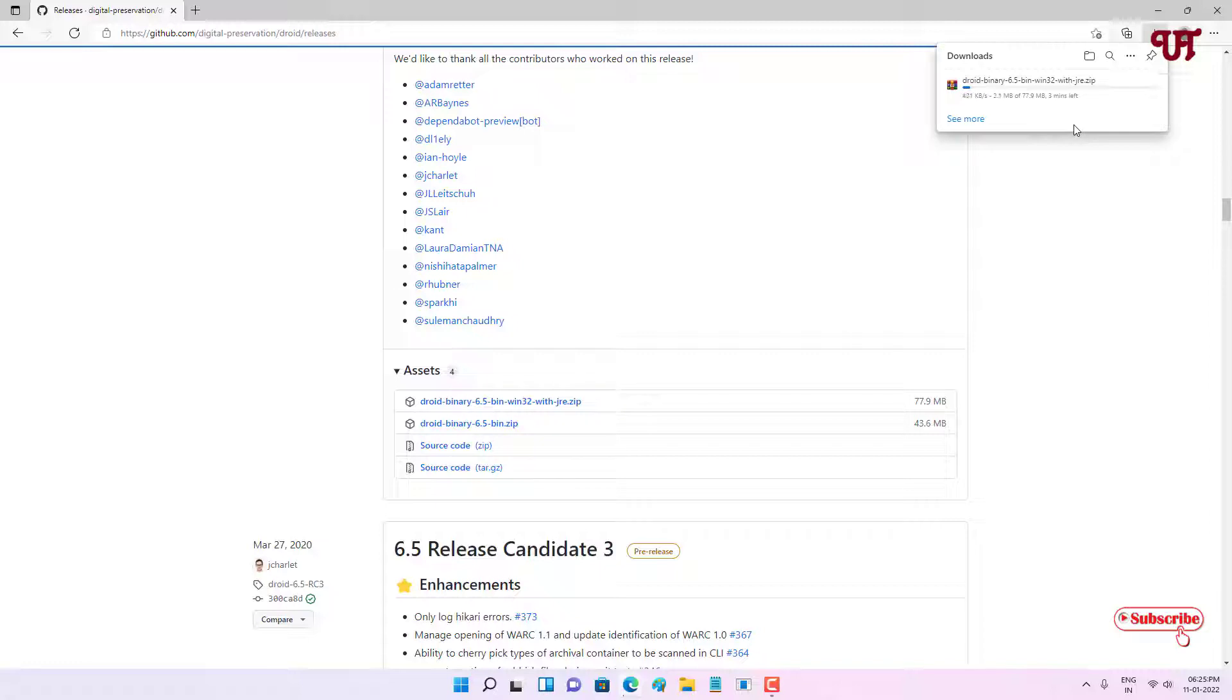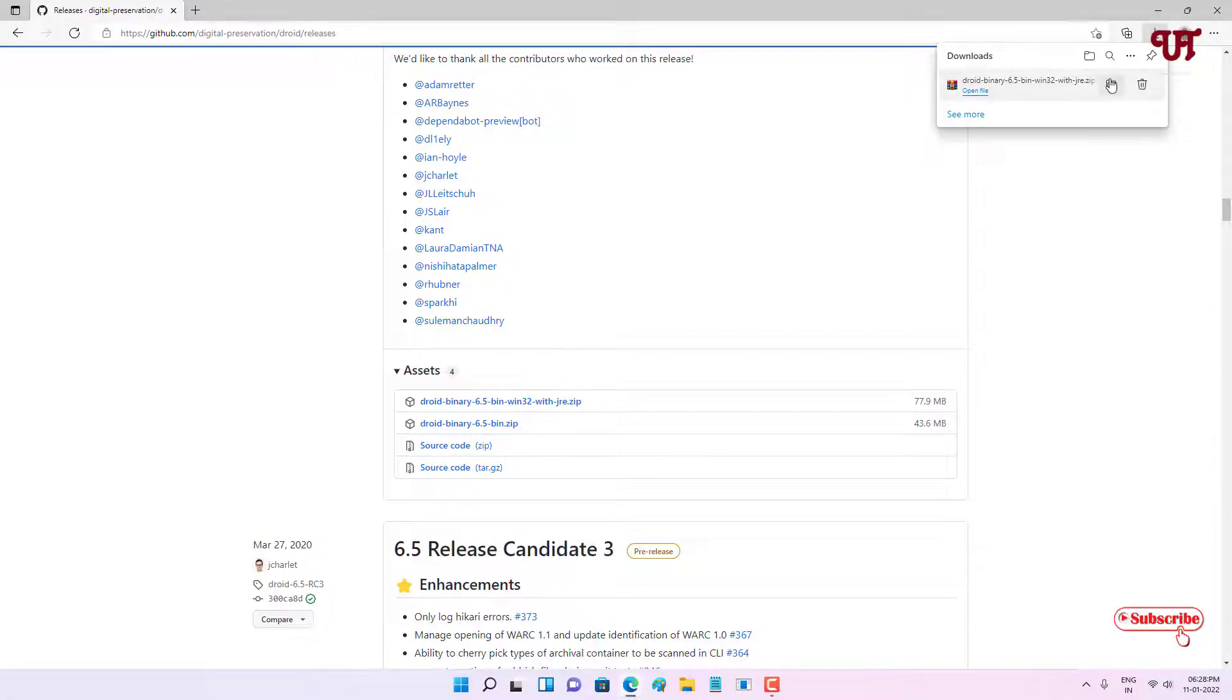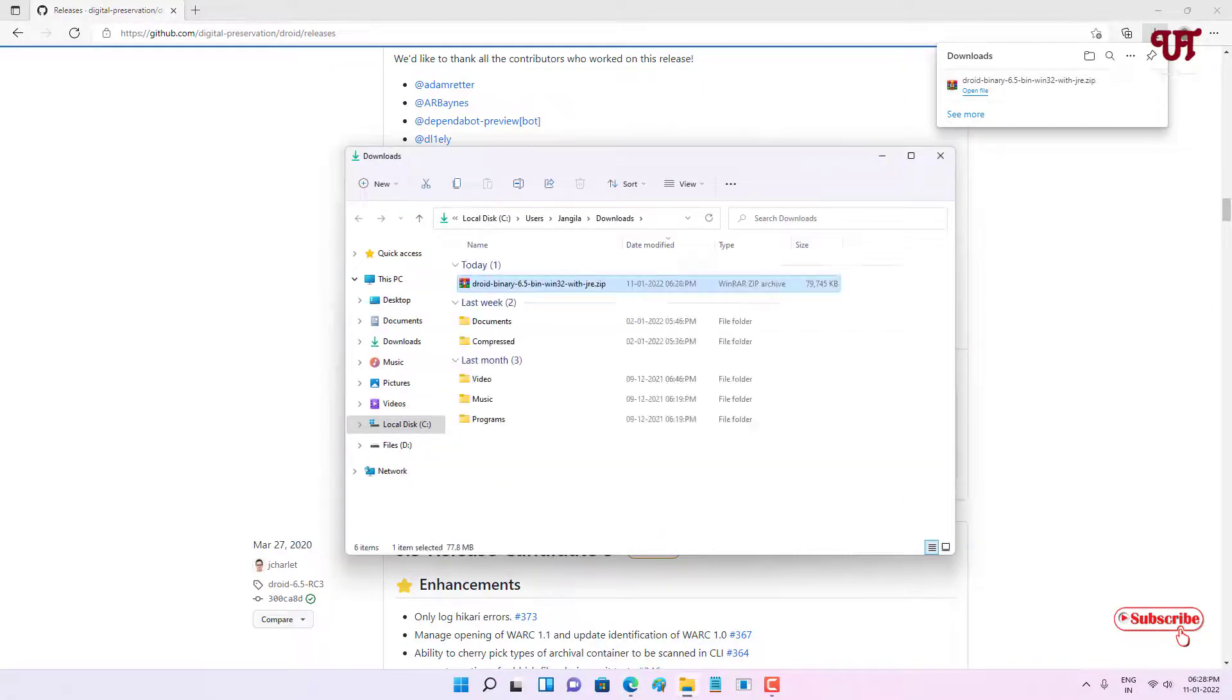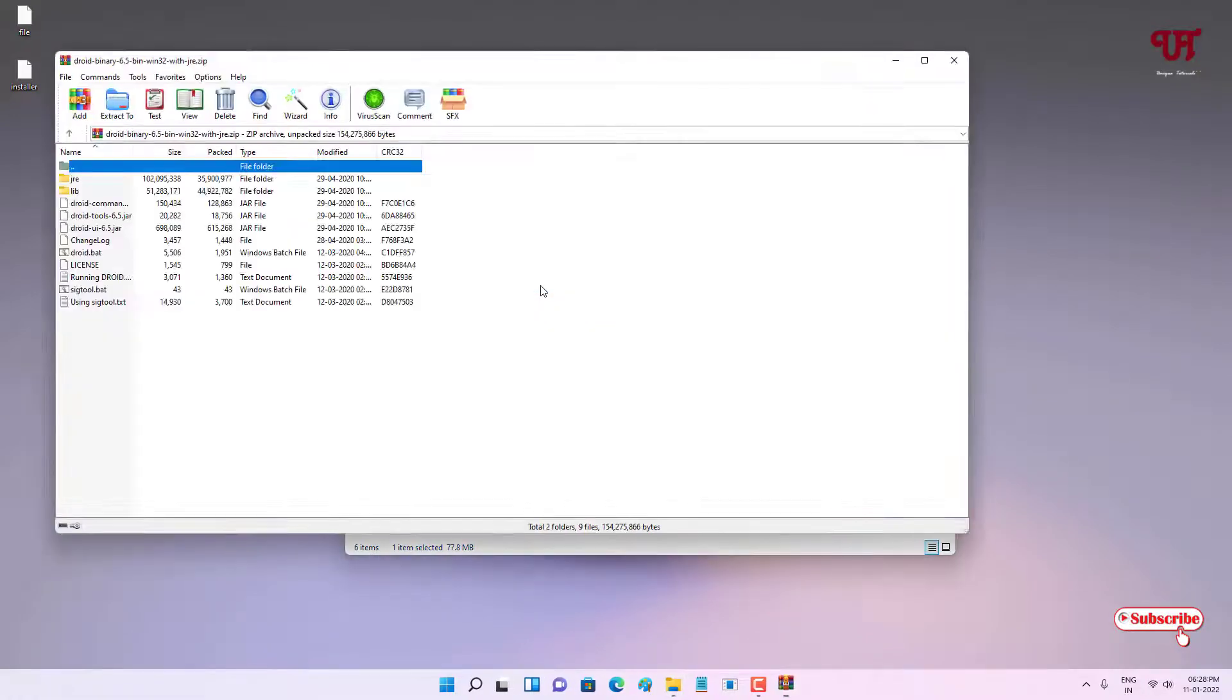It's starting to download, so wait for a few seconds until the download completes. The file has been downloaded, so let me go to the folder where it's been downloaded and close this web browser. Since it's a zip file, just double click it to extract.